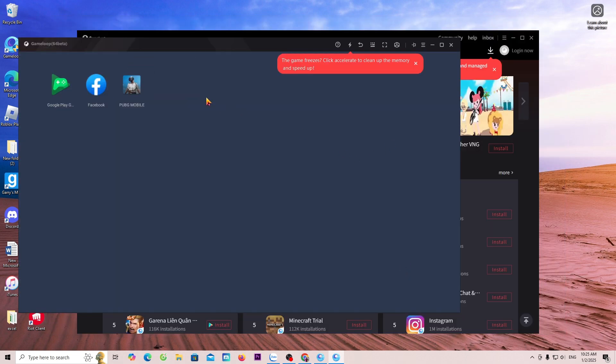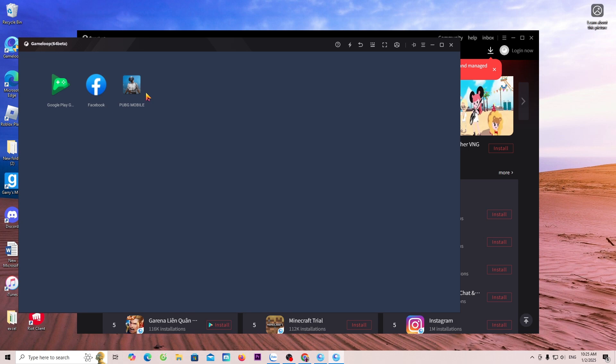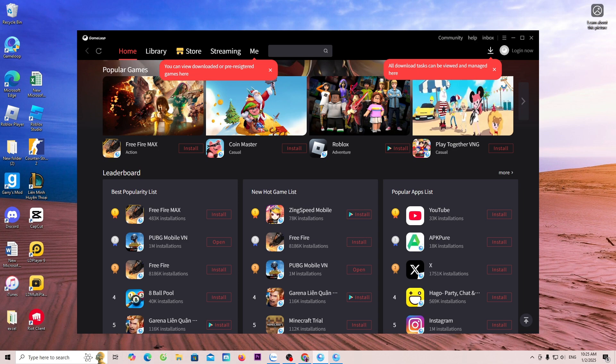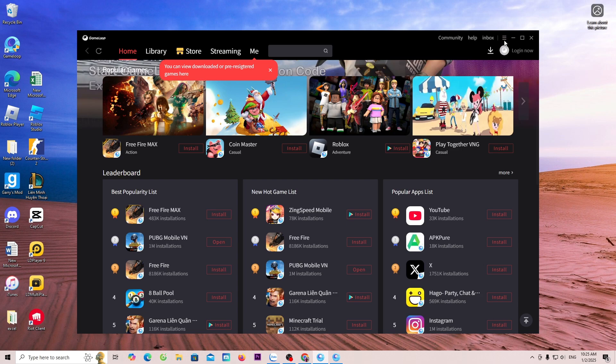This way, I have successfully downloaded the game PUBG Mobile. Before entering the game to play, I will guide everyone how to use GameLoop to set it up. Everyone will go to the menu. Select Settings.